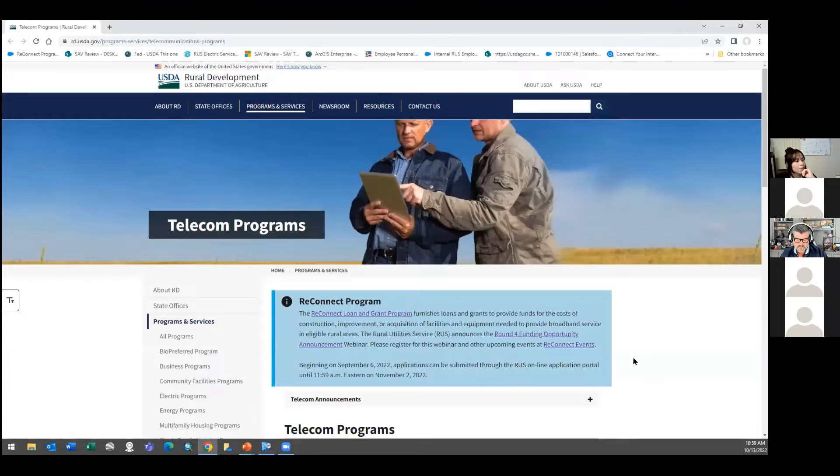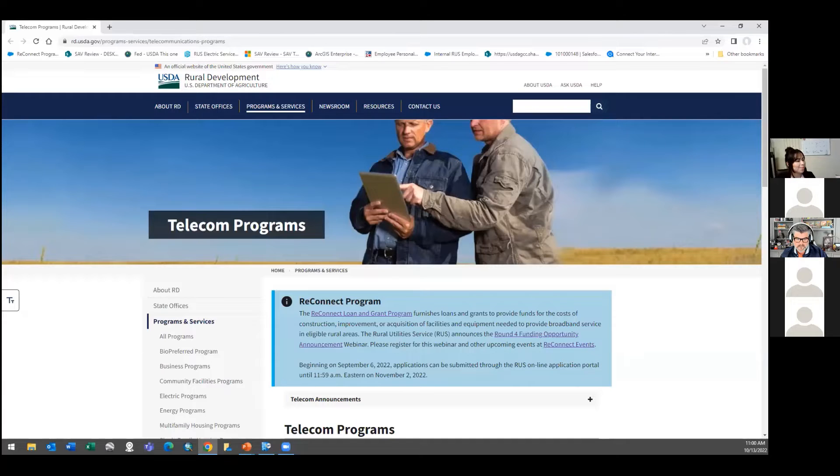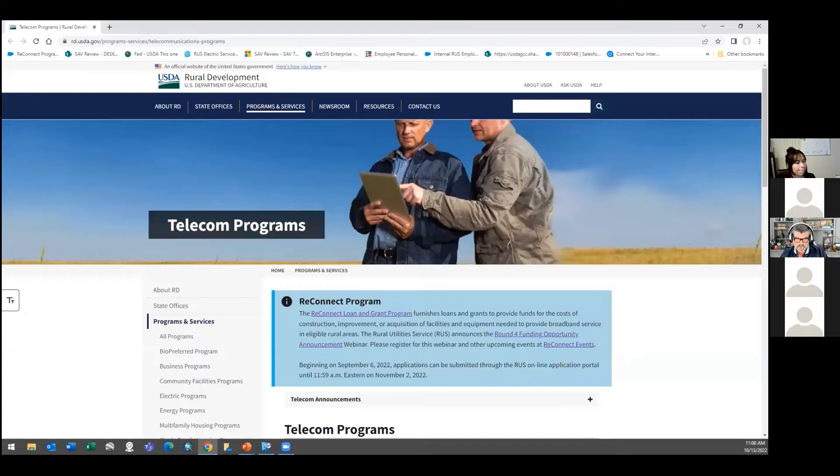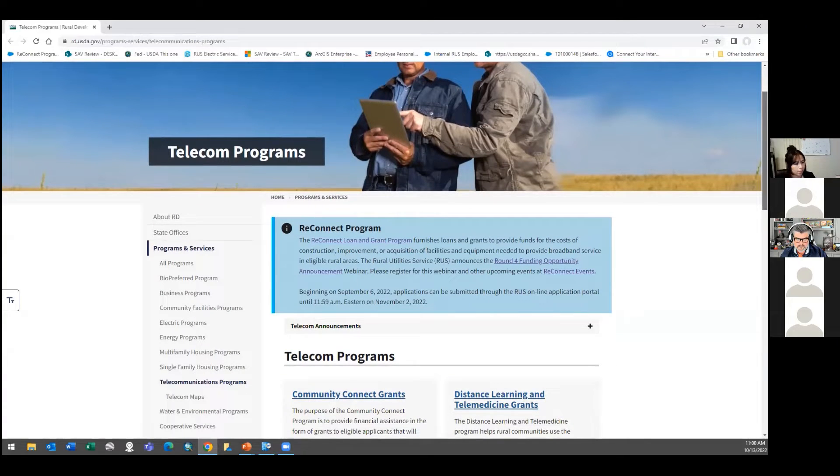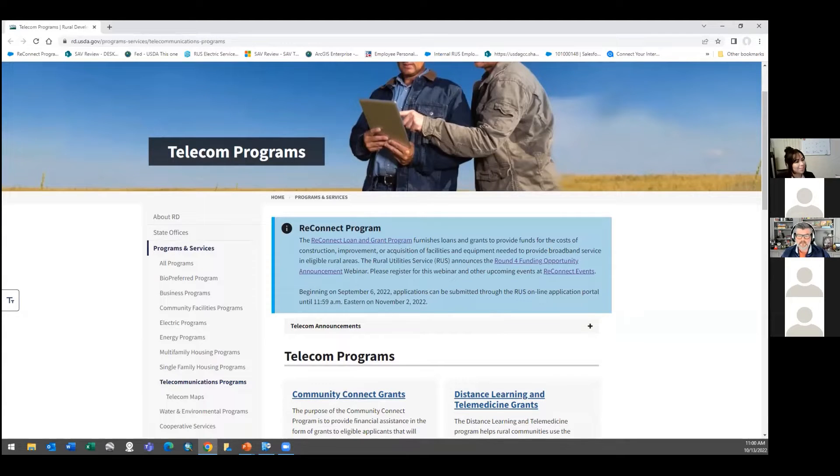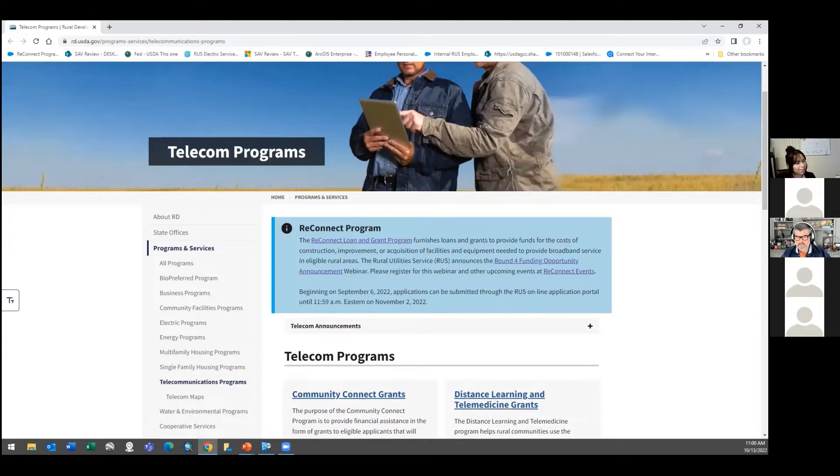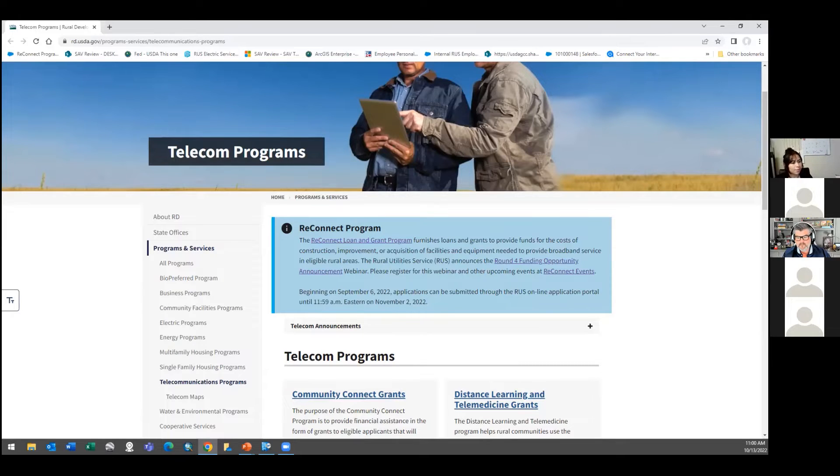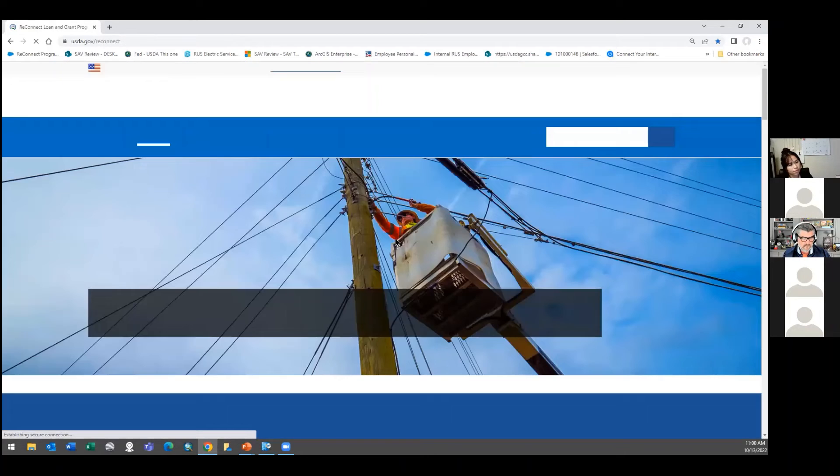Can you see my screen? Yes. Excellent. There's two guys standing in the field staring at an iPad? Yes, they are. Excellent. So this is the primary website for all the programs that I deal with. ReConnect program is right here, which is the current one, which is basically the big dog in the room. It's $1.9 billion. It's going to close November 2nd is the problem. And I don't mean to scare anyone, but the ReConnect application guide is 324 pages long.